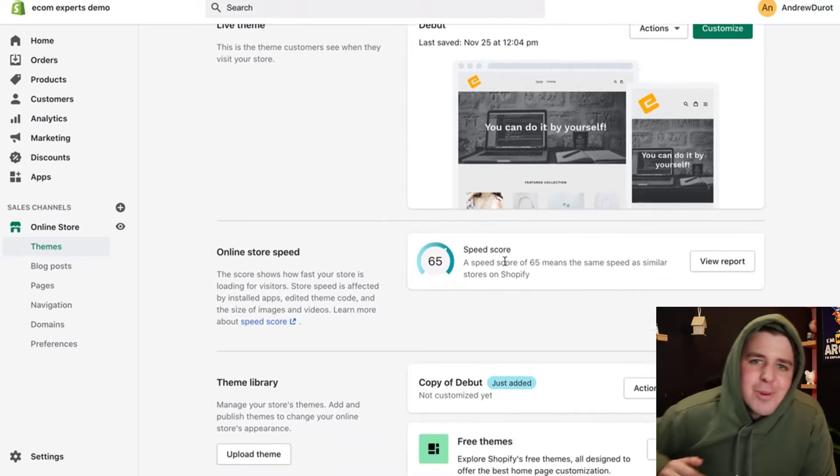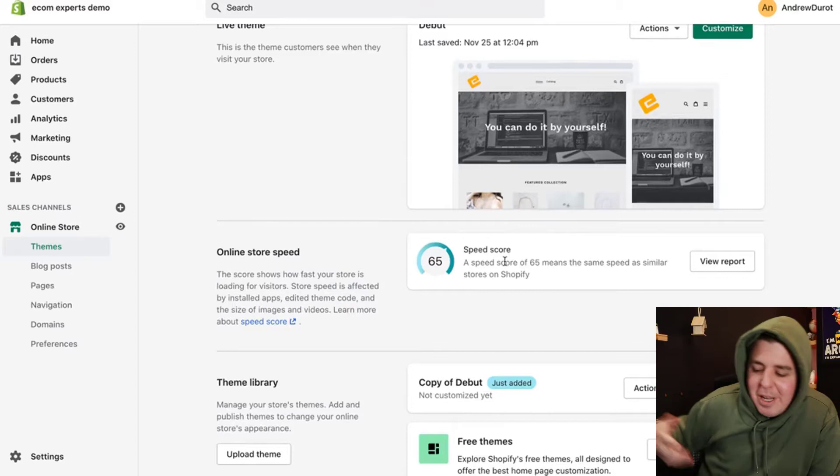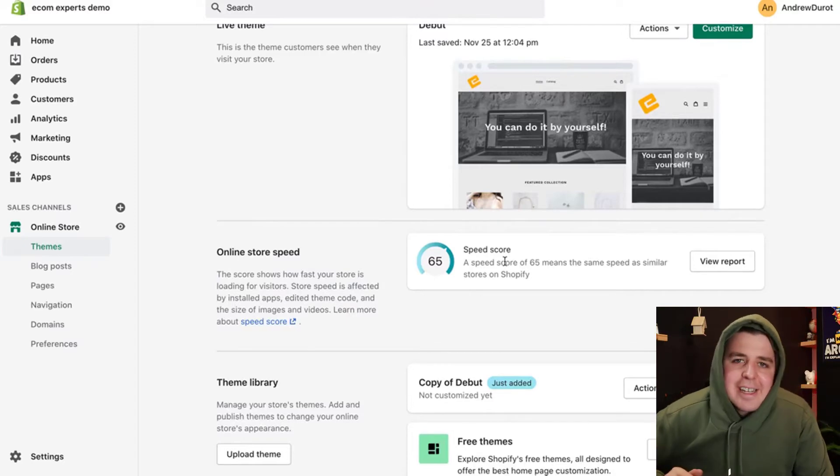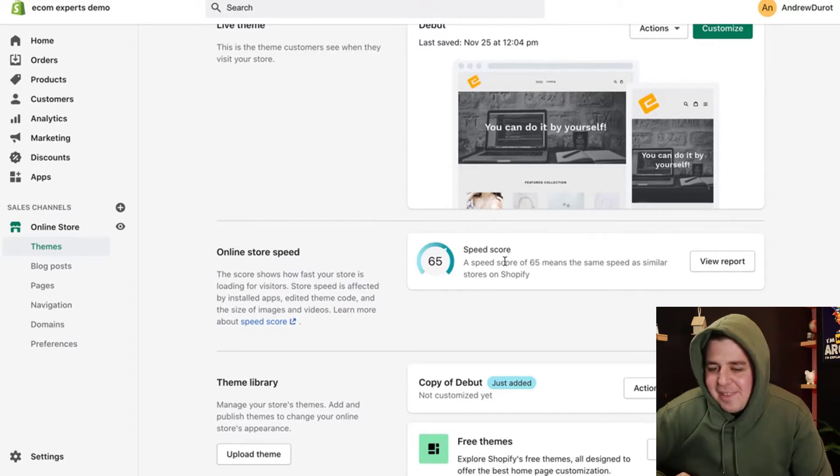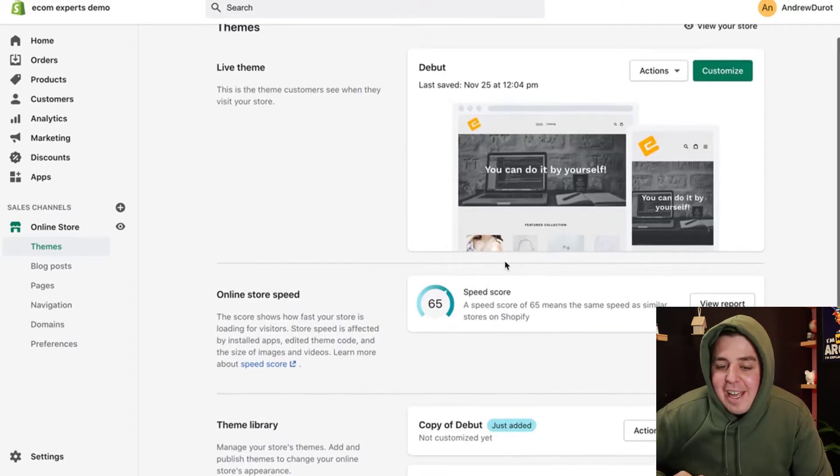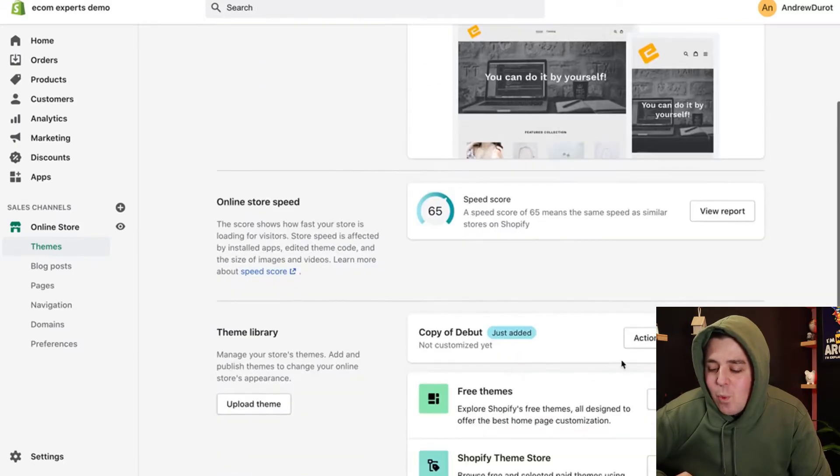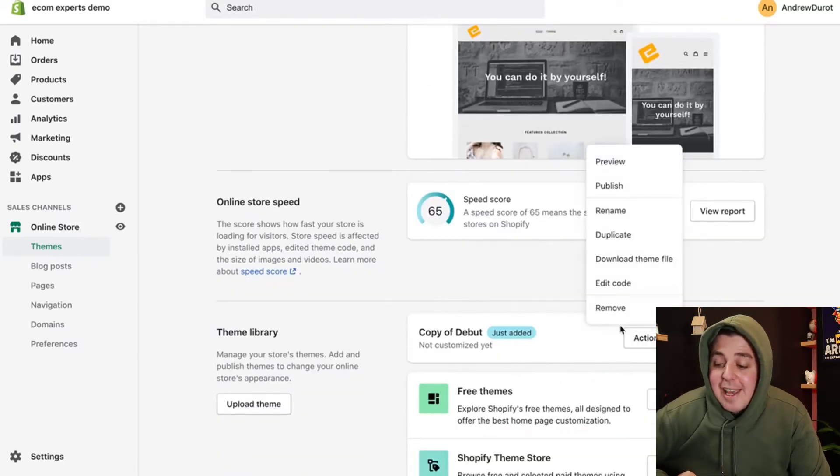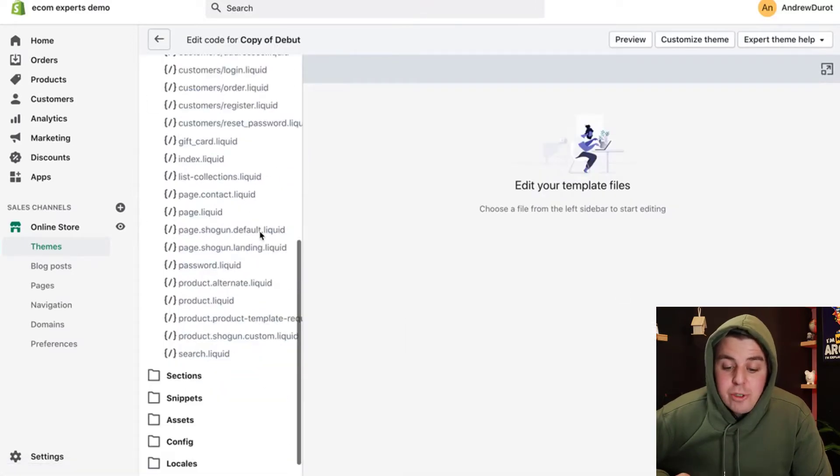Well, that's not true. You do want to hire someone in general, but not in this specific case. It would be unfortunate. All right, now that we have copied it, we can click right here on actions, and we can click on edit code.